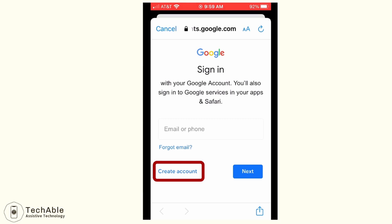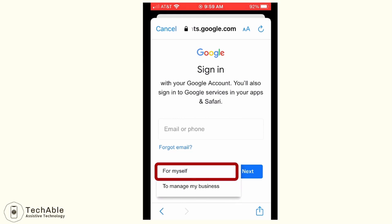Tap continue on the message stating that this Google app wants to use Google.com sign-in. Then it will take you to the Google website where you can create a new account. From here, tap the create account button shown at the bottom left side of the screen. Then you will be asked whether you want to create an account for yourself or to manage your business, so I'm going to tap for myself.